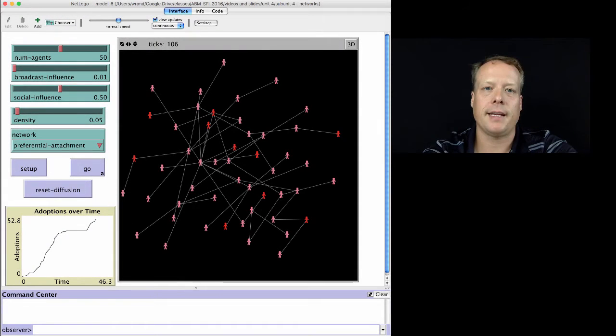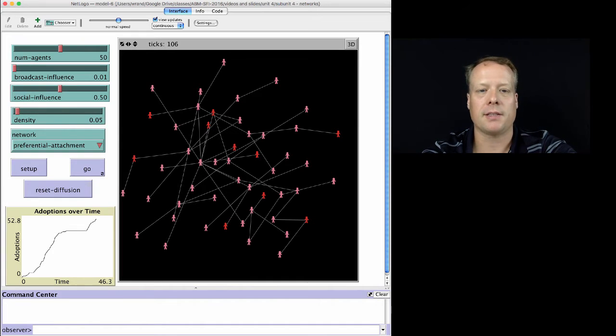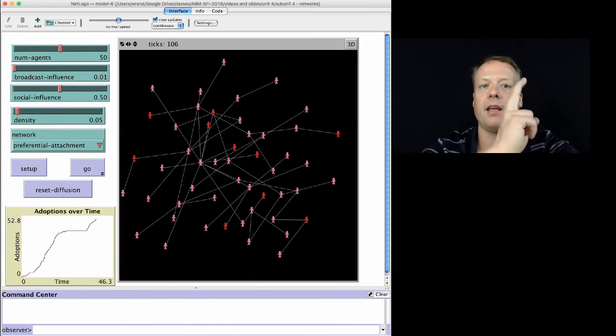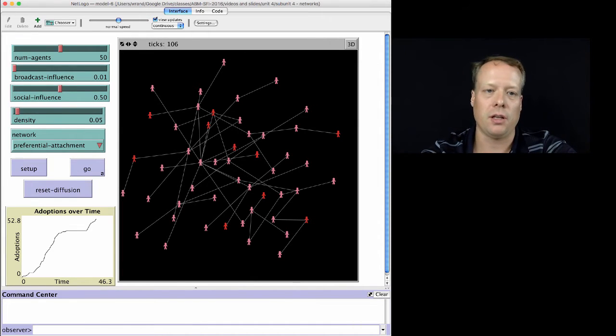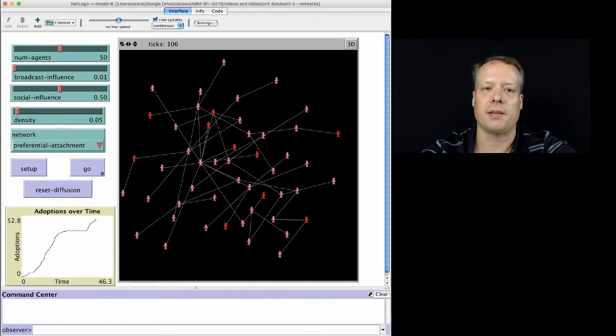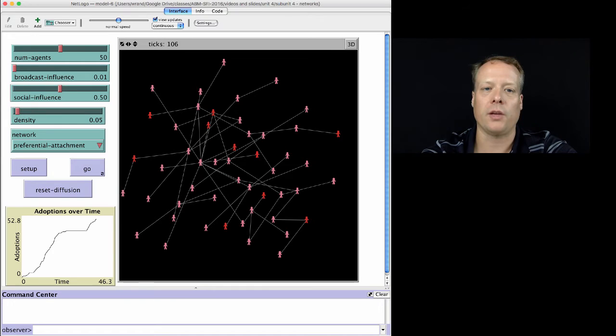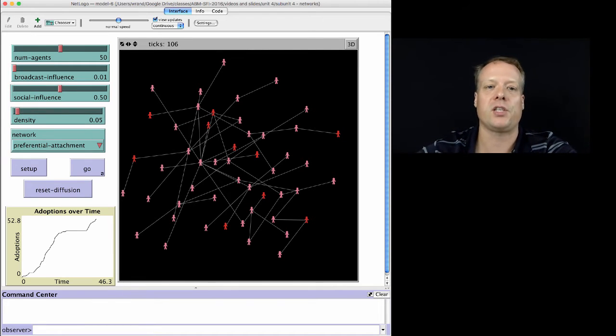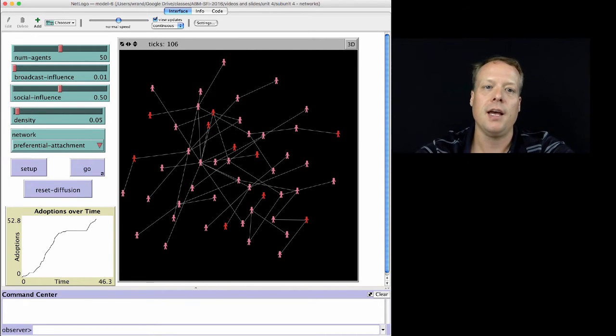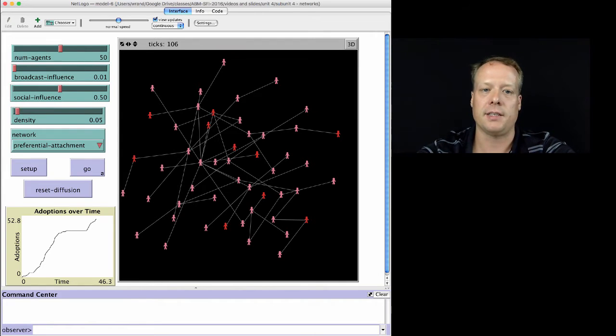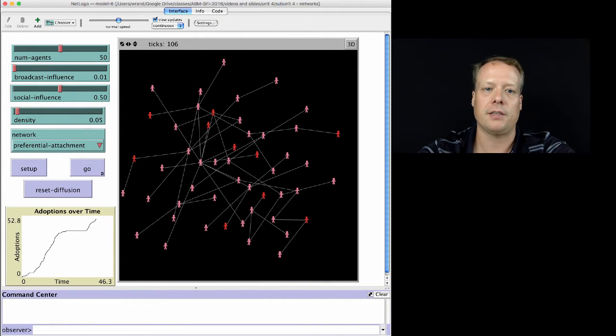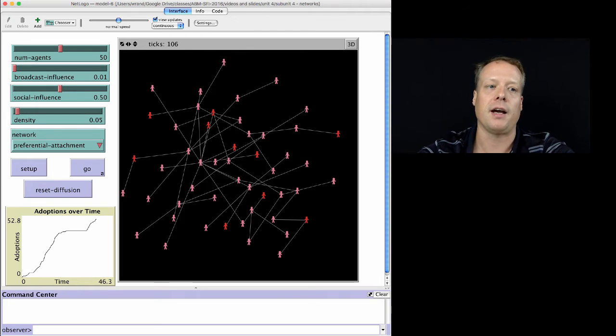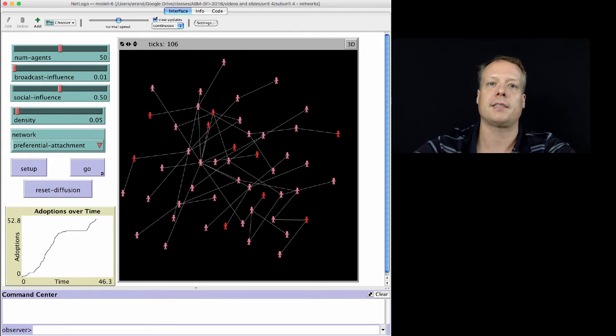Okay, so now we're going to take the network-based model and we're going to start to add a new type of agent to it, an influential type agent. And the influential agent, the basic idea, is only going to listen to other influential agents, but the other agents in the model will listen to both the influential agents and their neighbors with a different set of weights.